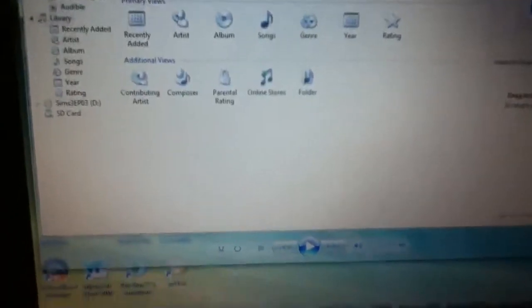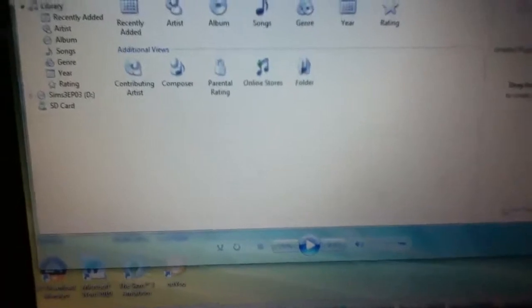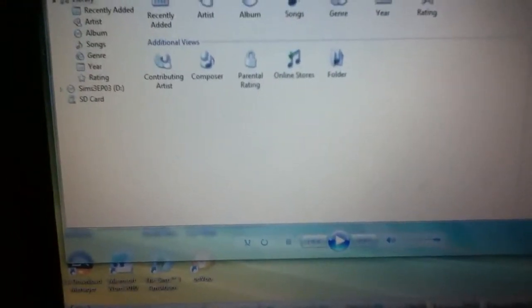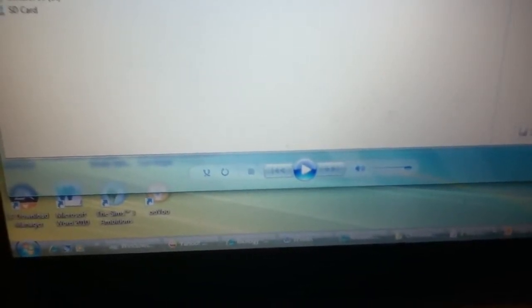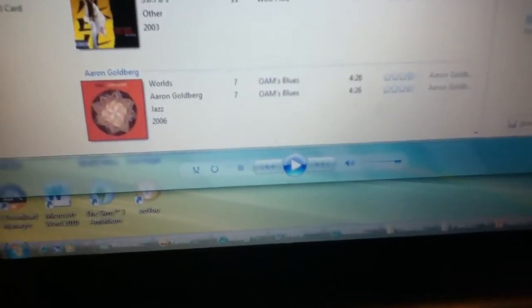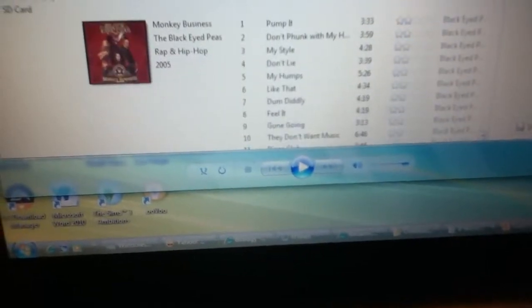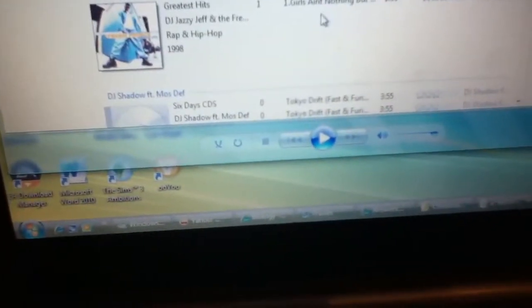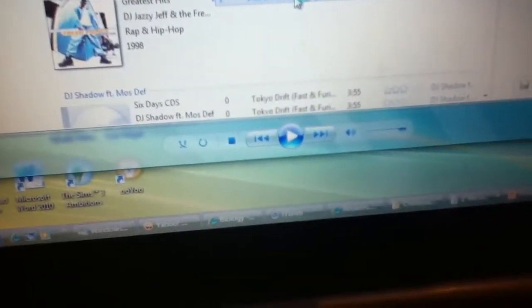Here's the media player. Now playing. Let me play a song, you can hear the quality. Music, library. There we go. I'll play, what do I want to play? I'll play Ain't Nothing But Trouble by Will Smith. Okay, let me go back to the library.